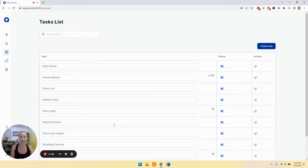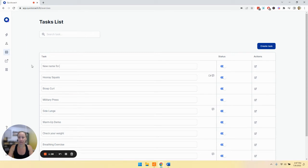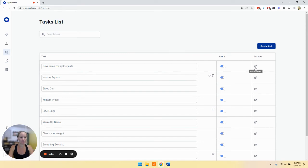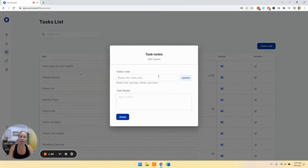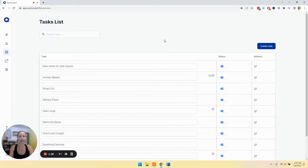So there are two ways for us to edit a task. If you want to edit the name of a task, all you have to do is come in here. That's it for the name, pretty simple. Then go over to actions and we can click the edit property. You can make any changes to the video note or task notes and then just hit done and it will be updated.